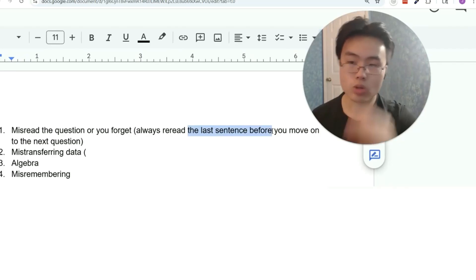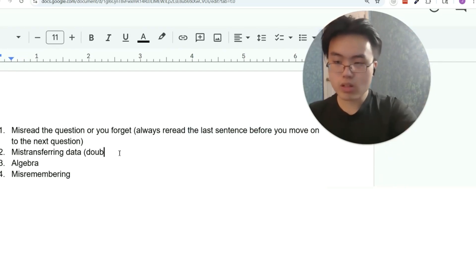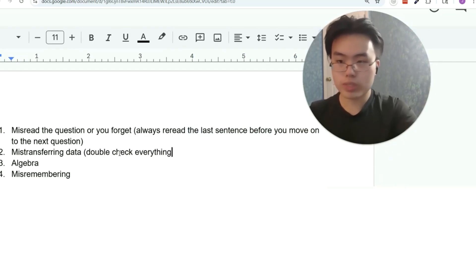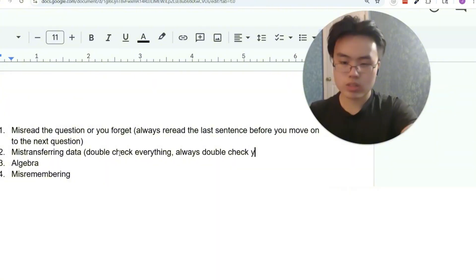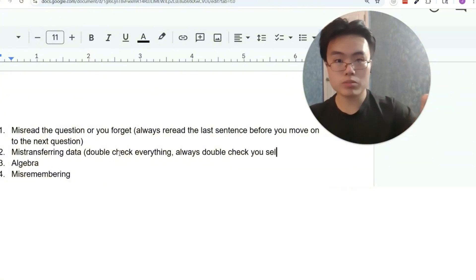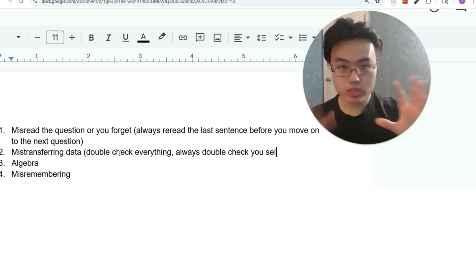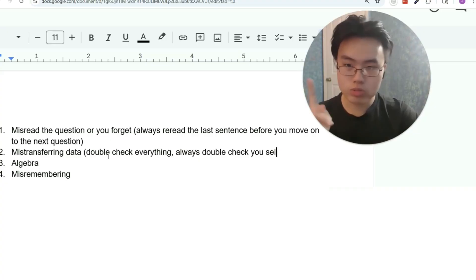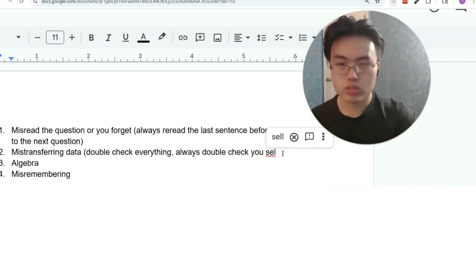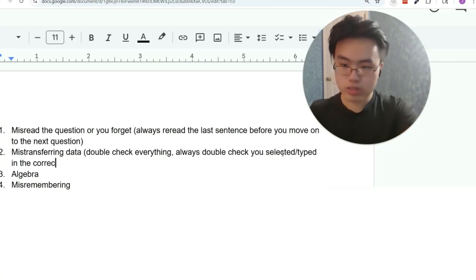Same thing with always rereading the last sentence — always make sure you typed in or selected the right answer before you move on to the next question. Double check everything you do. Always double check you selected the right answer. Before pressing the next button on the bottom right, it should be ingrained into your being that you always do two things: double check that you didn't misread by rereading the last sentence, and double check that you selected or typed in the correct answer.